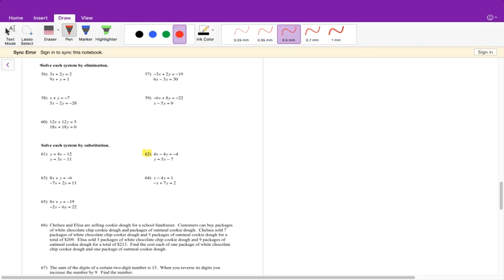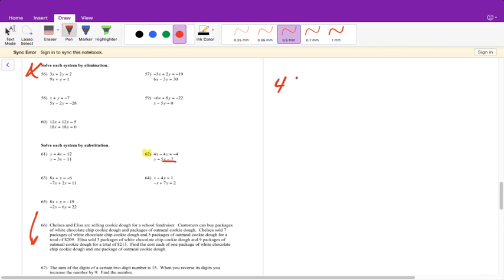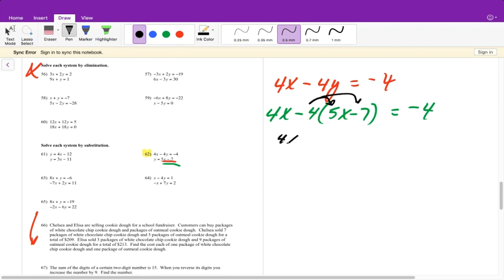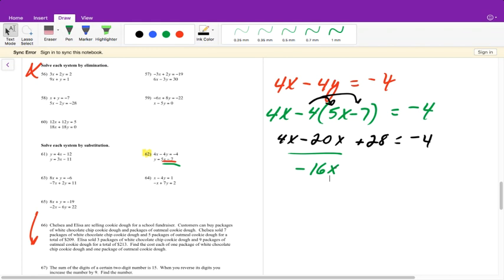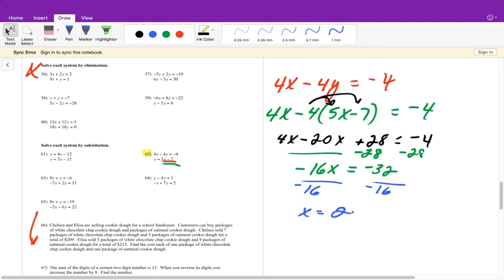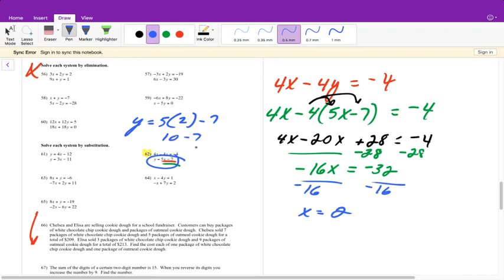For substitution: y equals 5x minus 7 and 4x minus 4y equals negative 4. Substitute 5x minus 7 for y: 4x minus 4(5x minus 7) equals negative 4. Distribute: 4x minus 20x plus 28 equals negative 4. Combine like terms: negative 16x plus 28 equals negative 4. Subtract 28: negative 16x equals negative 32. Divide by negative 16: x equals 2. Then y equals 5 times 2 minus 7 equals 3. Write the answer as the ordered pair (2, 3).